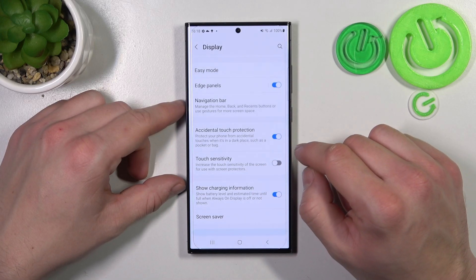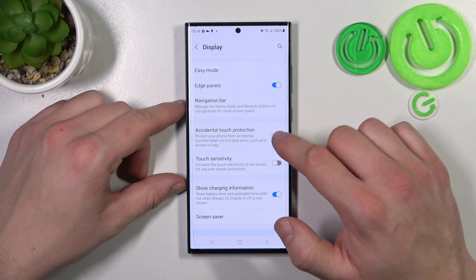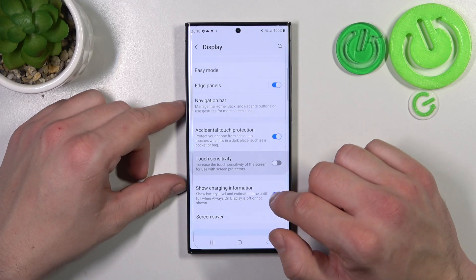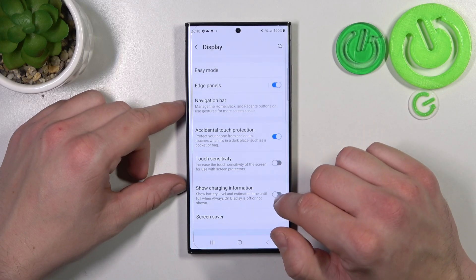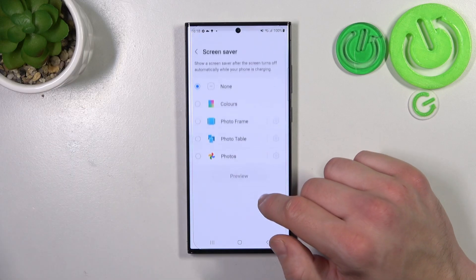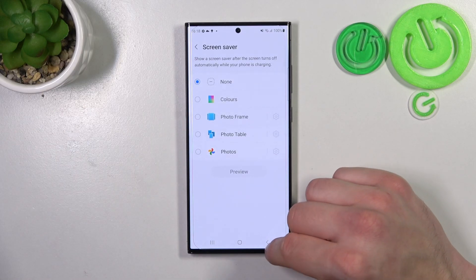In the end, you can enable or disable accidental touch protection, touch sensitivity, show charging information, and you can set a screen saver.